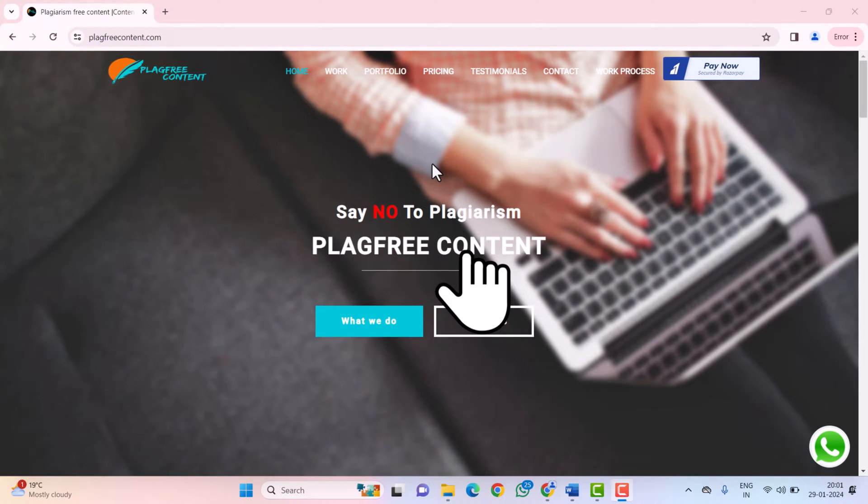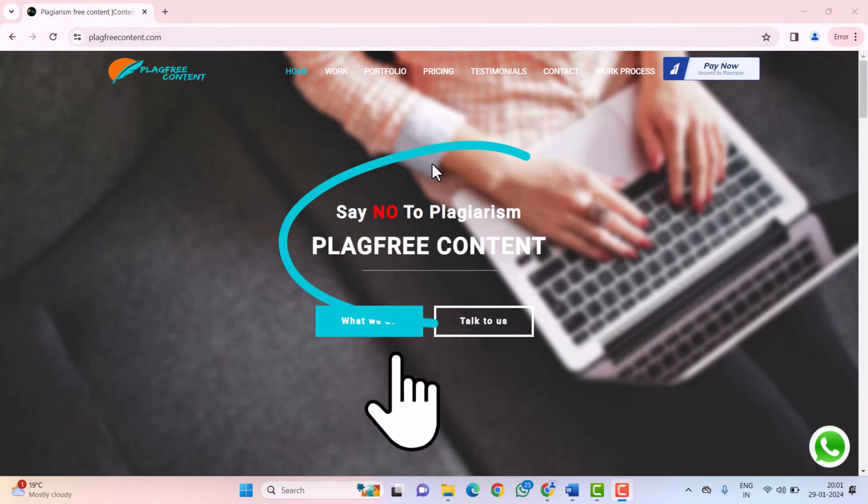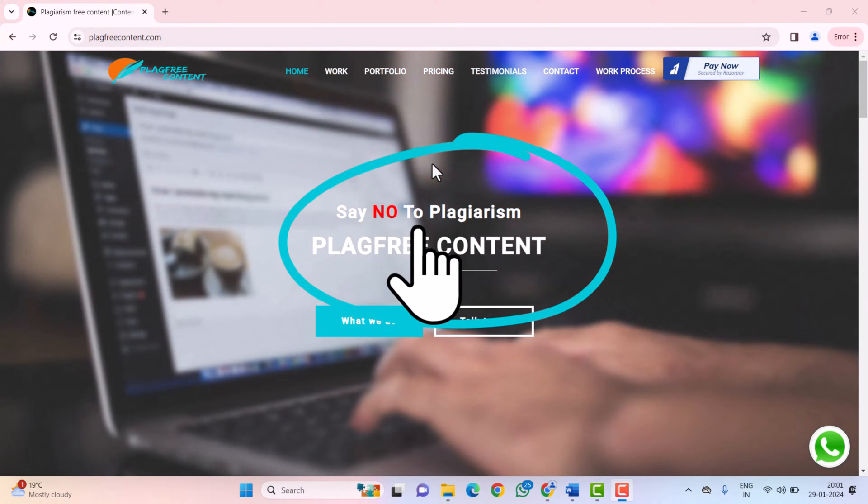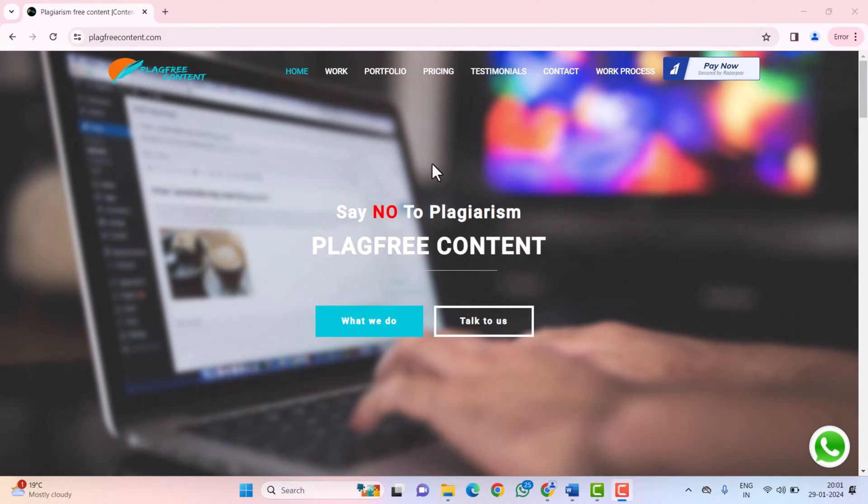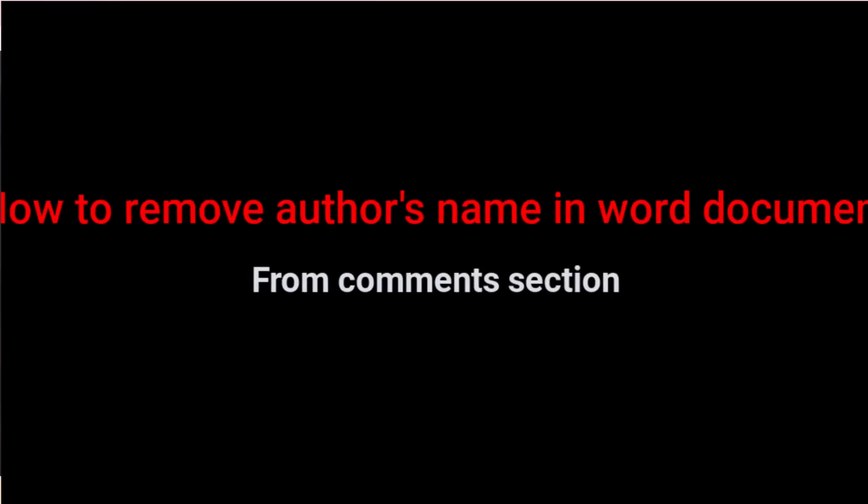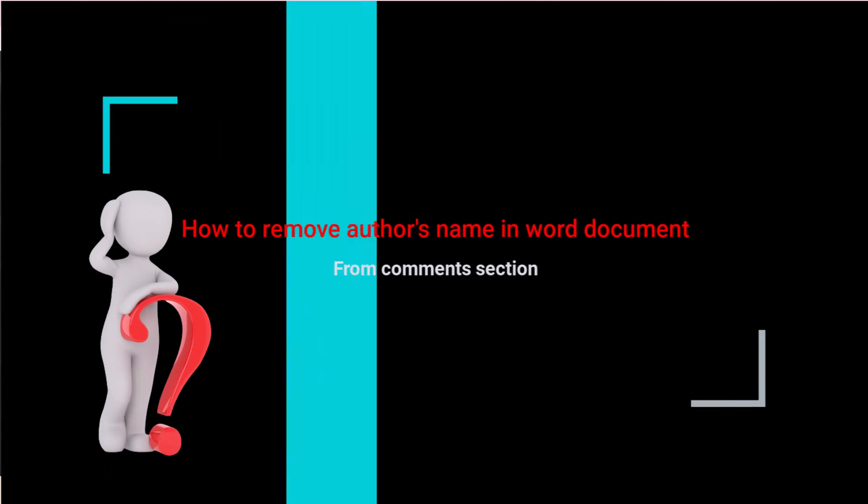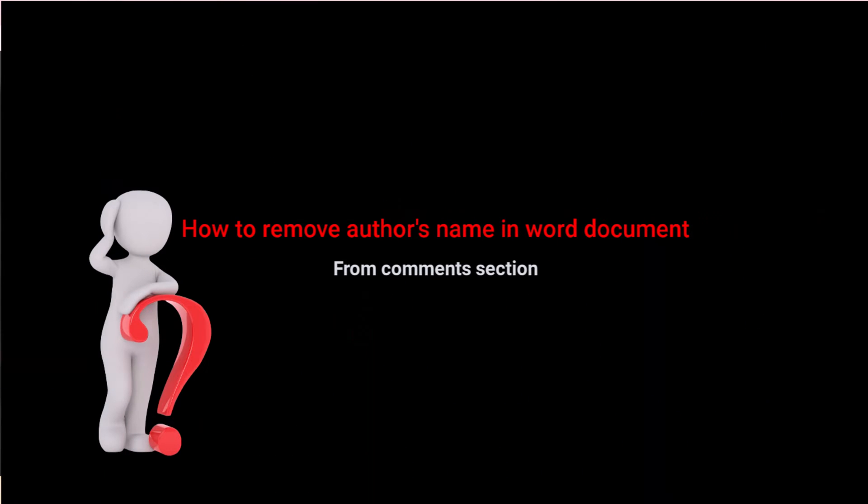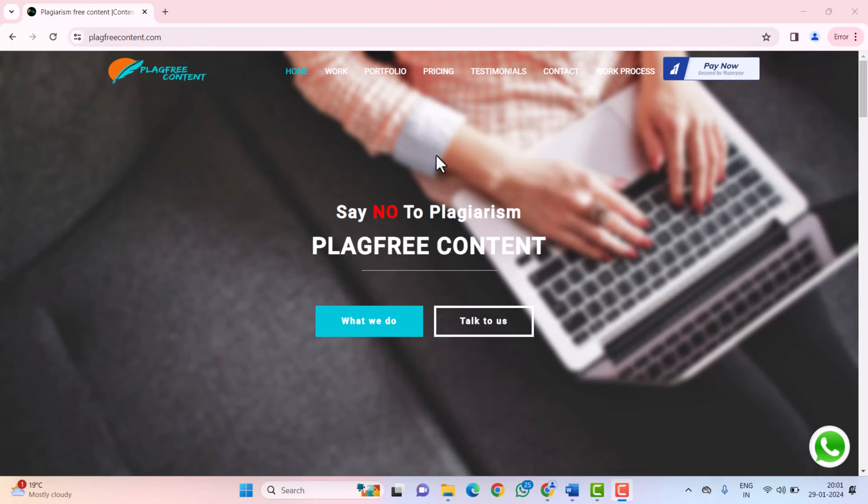Hello friends, welcome to our channel Plagg Free Content. Today, in this video, I will guide you how to remove the author's name from the comment section in your Word document. So let's get started.